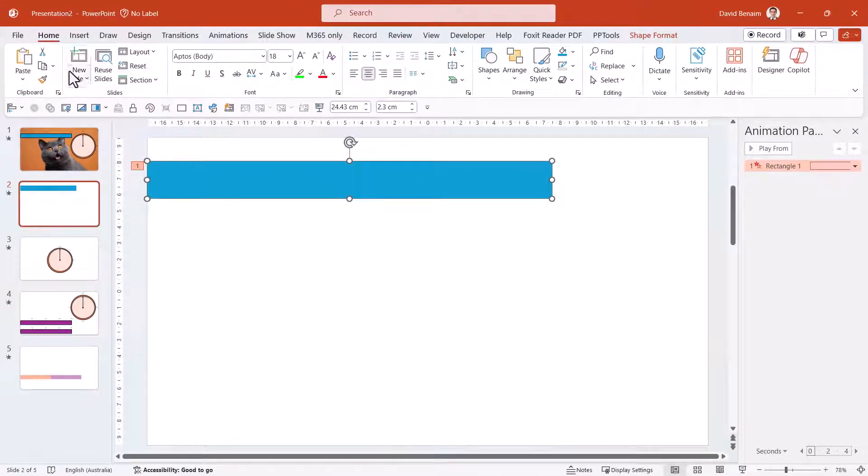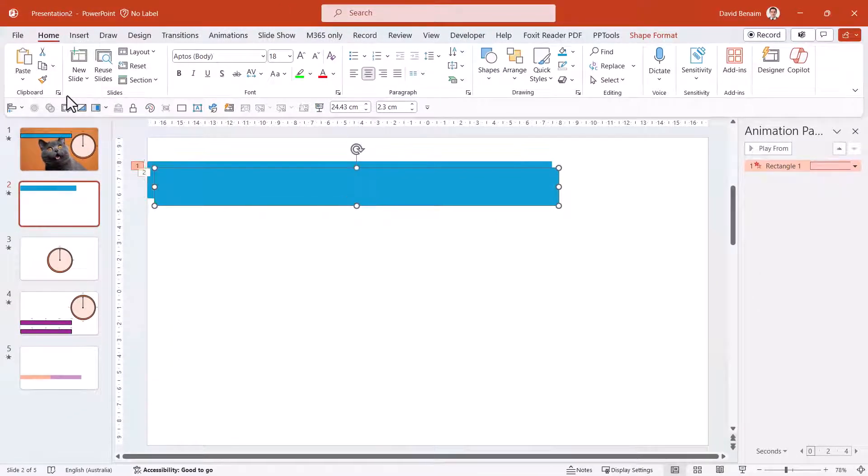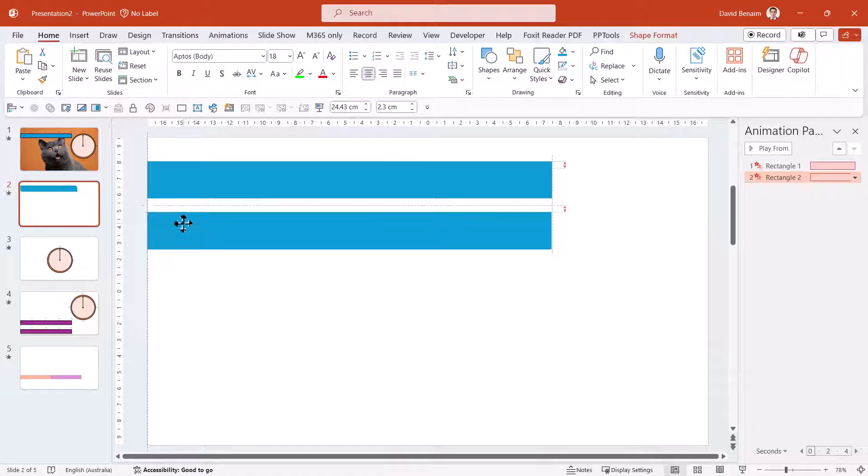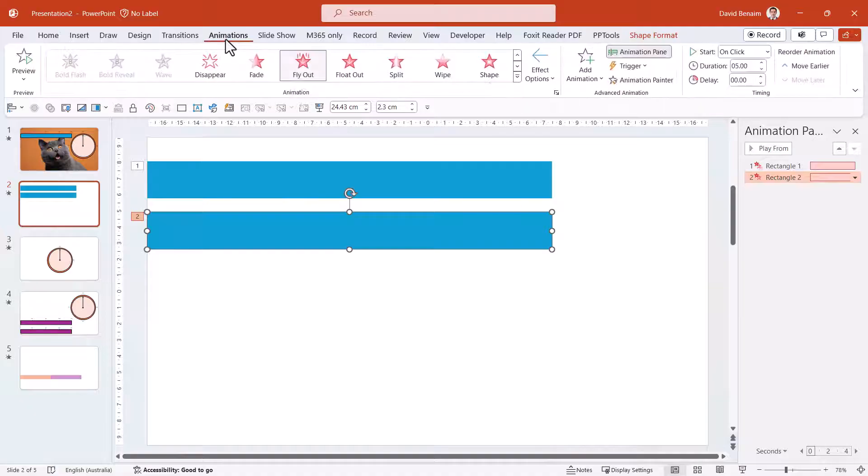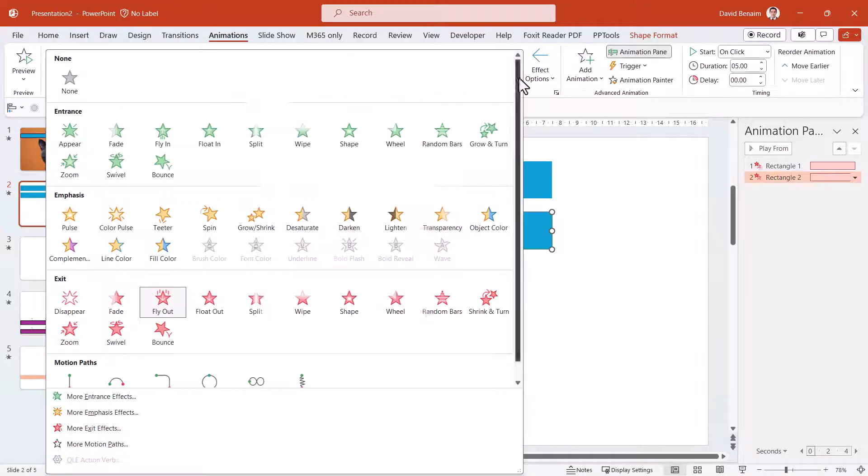Then duplicate it. In the Home tab, under Copy, you have this thing called Duplicate. It only exists in PowerPoint, not in Word and Excel for some reason, but it's pretty useful. So this second one, we're actually going to go to the Animations, and this one's going to have no animation.